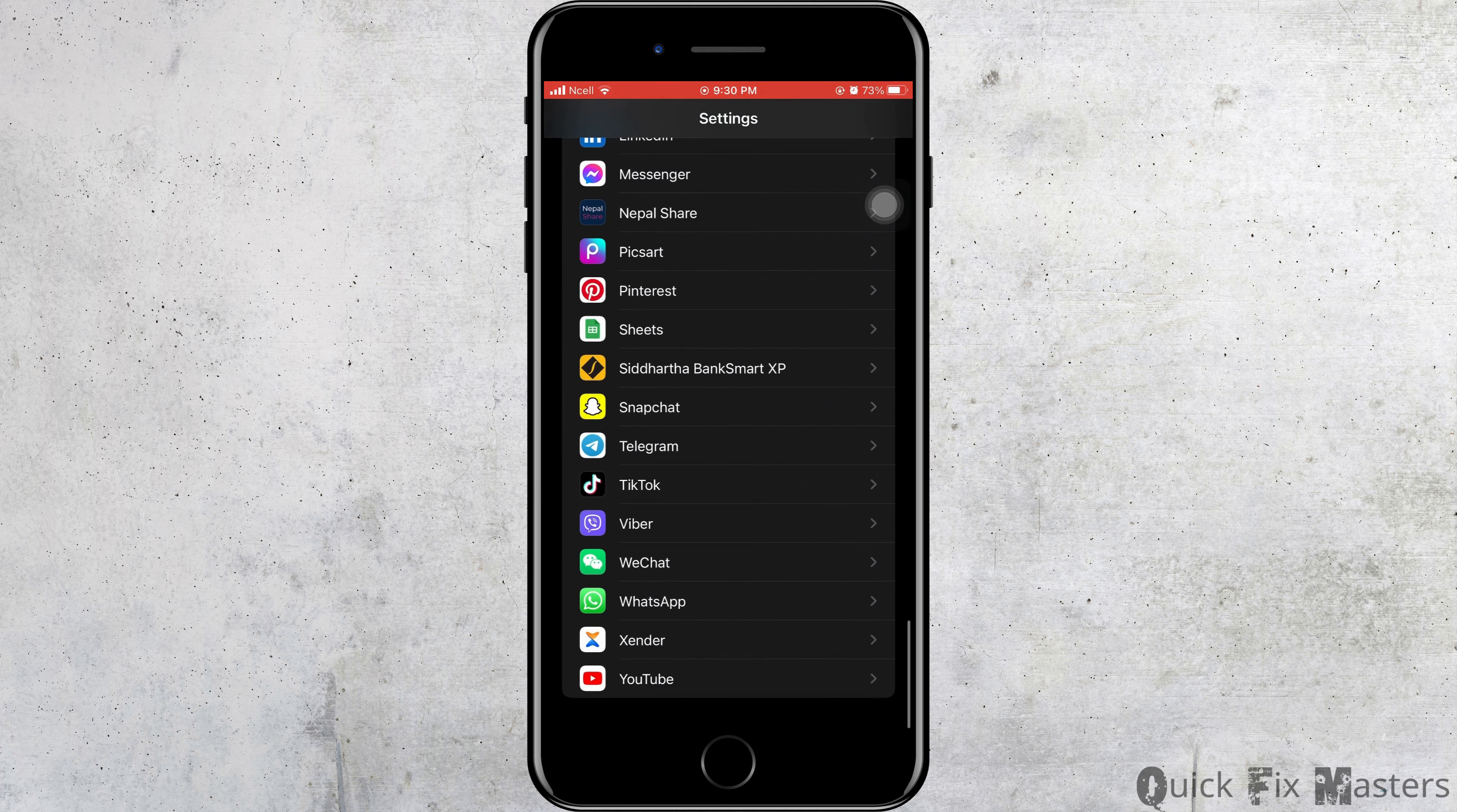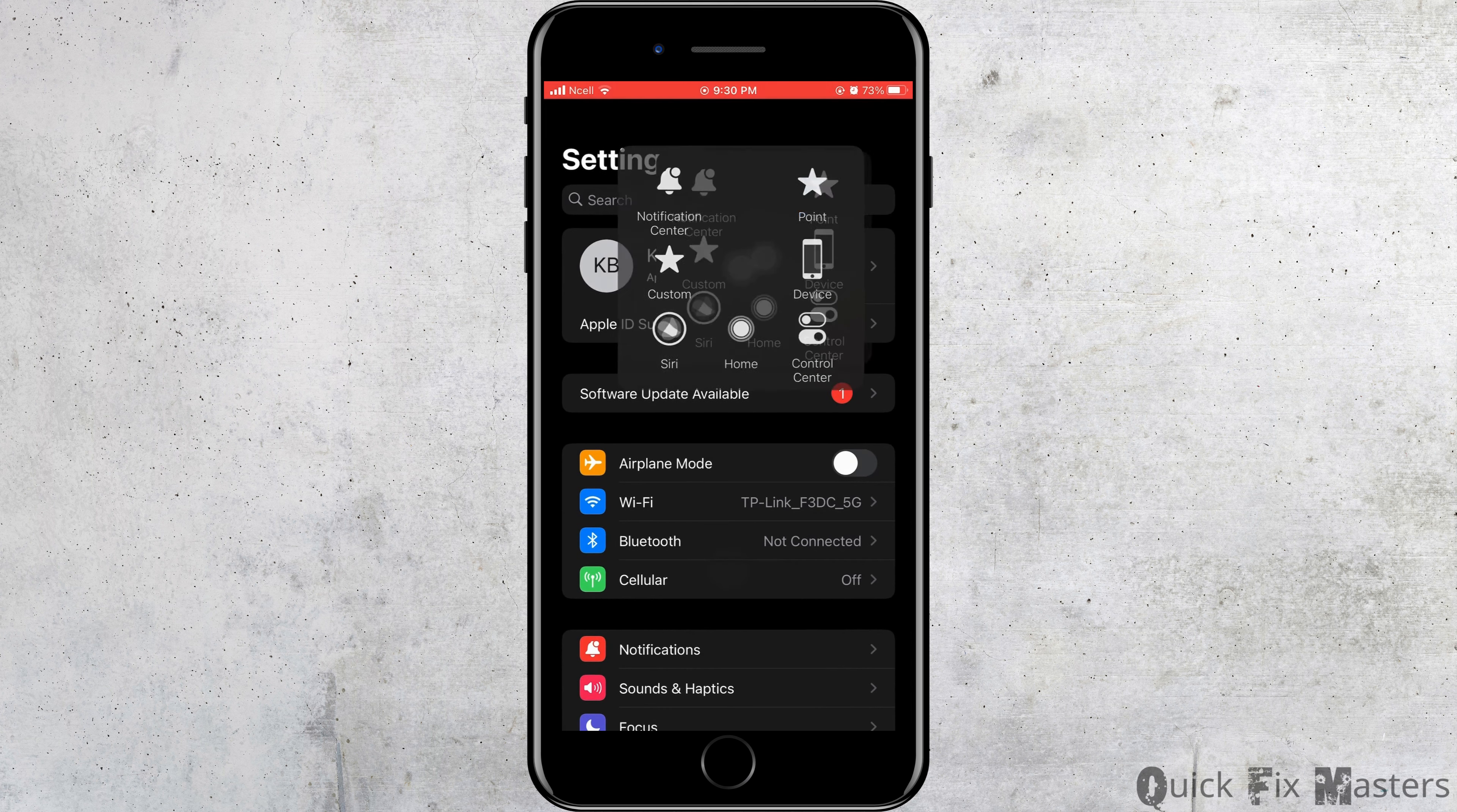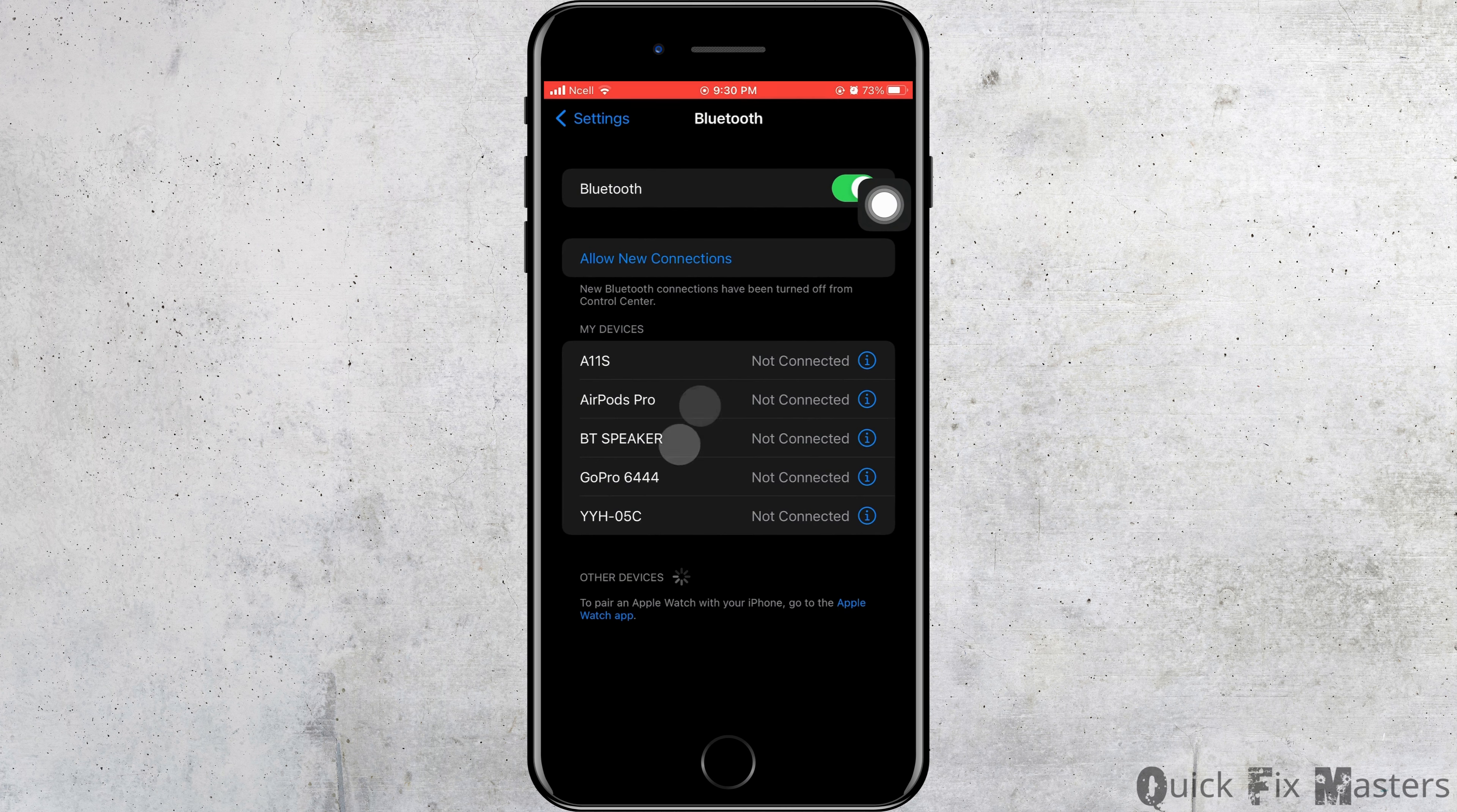But if it doesn't work, go back to the home screen of the settings and tap on Bluetooth. Make sure that the device you're connecting is connected successfully, and that might help you fix the problem.